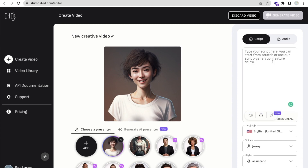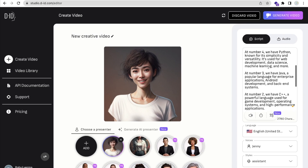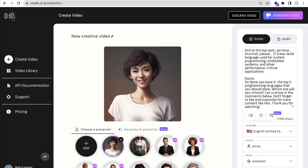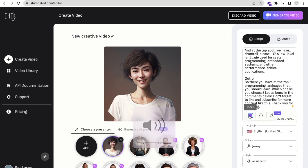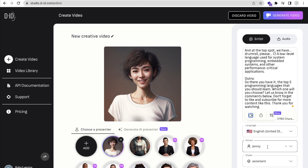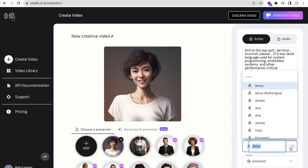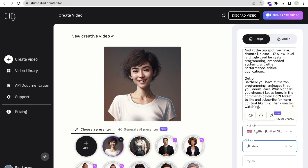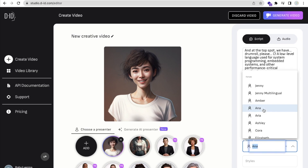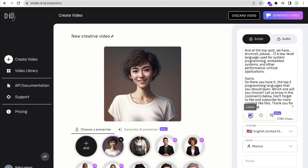Now I'll paste my script here. You can preview the voice — let's hear it: 'Welcome to our channel.' If you want to change the voice, you can do that from the voice settings. I'll try Anna: sounds too child-like. Let me try Monica: 'Today we're going to talk about the top five...' — I'll go with Monica.